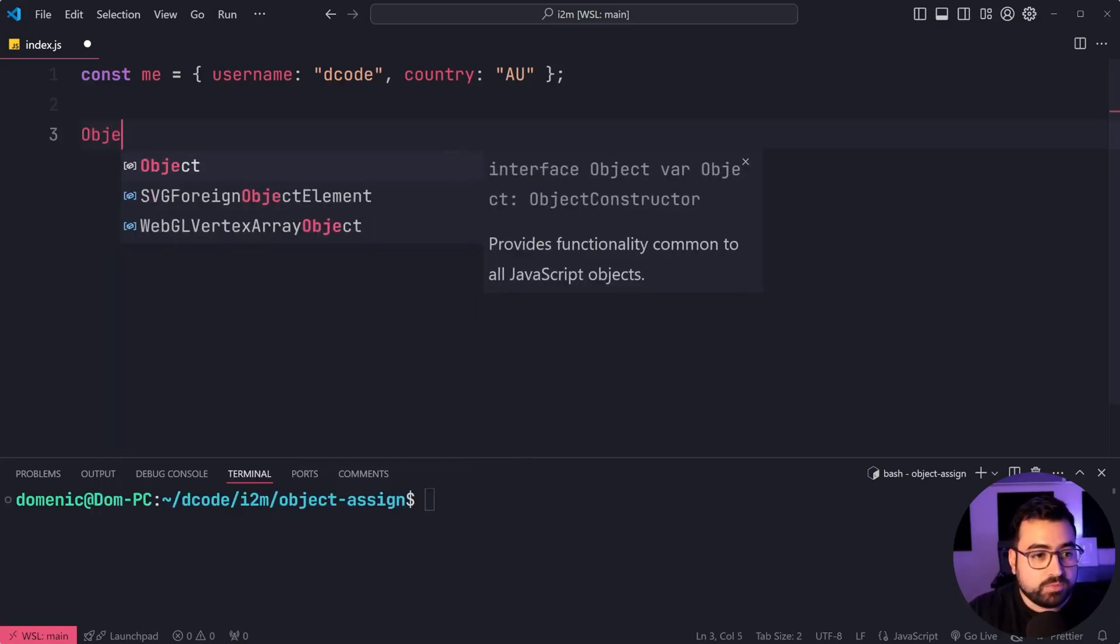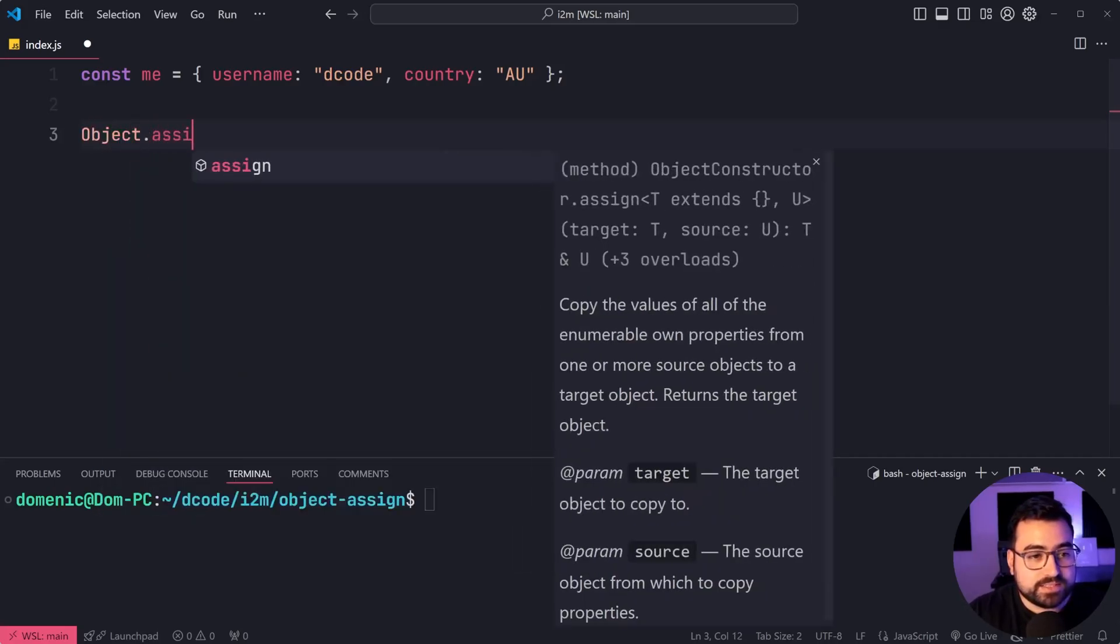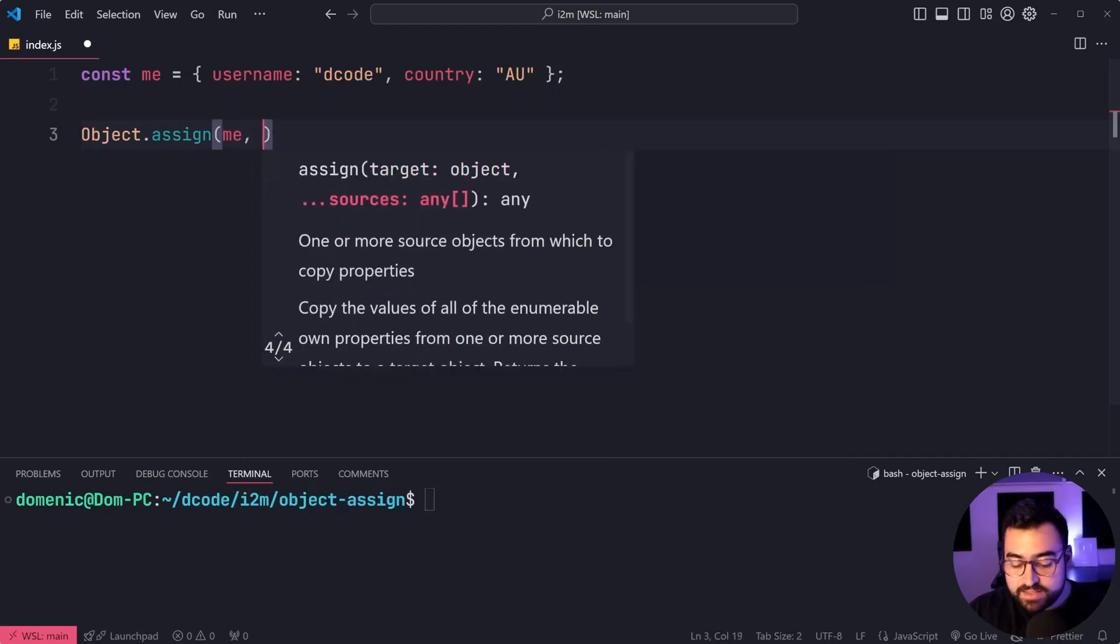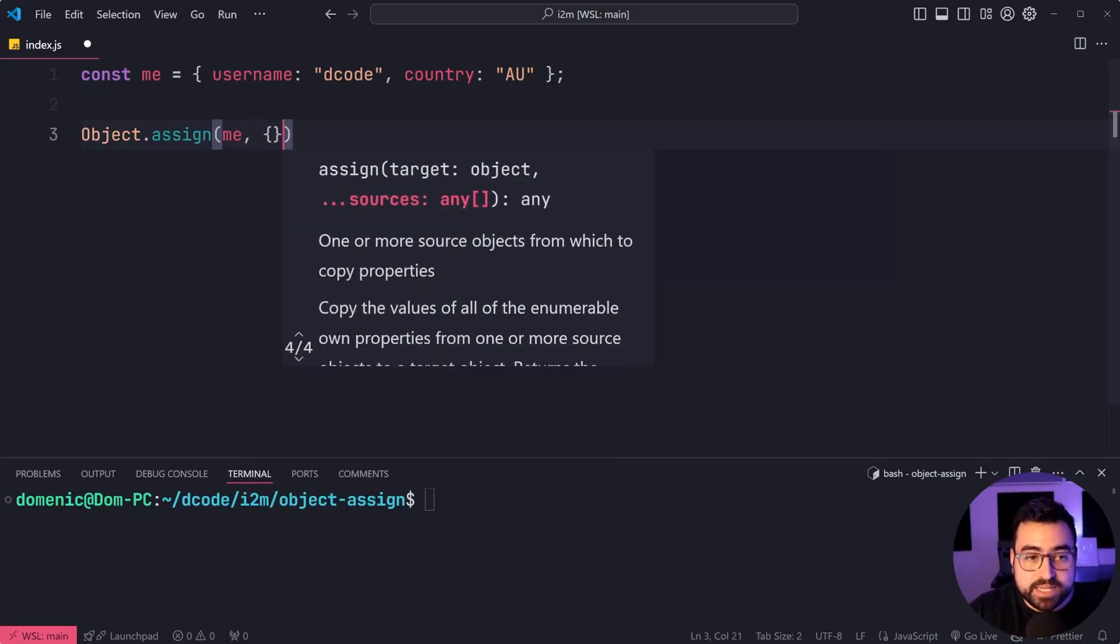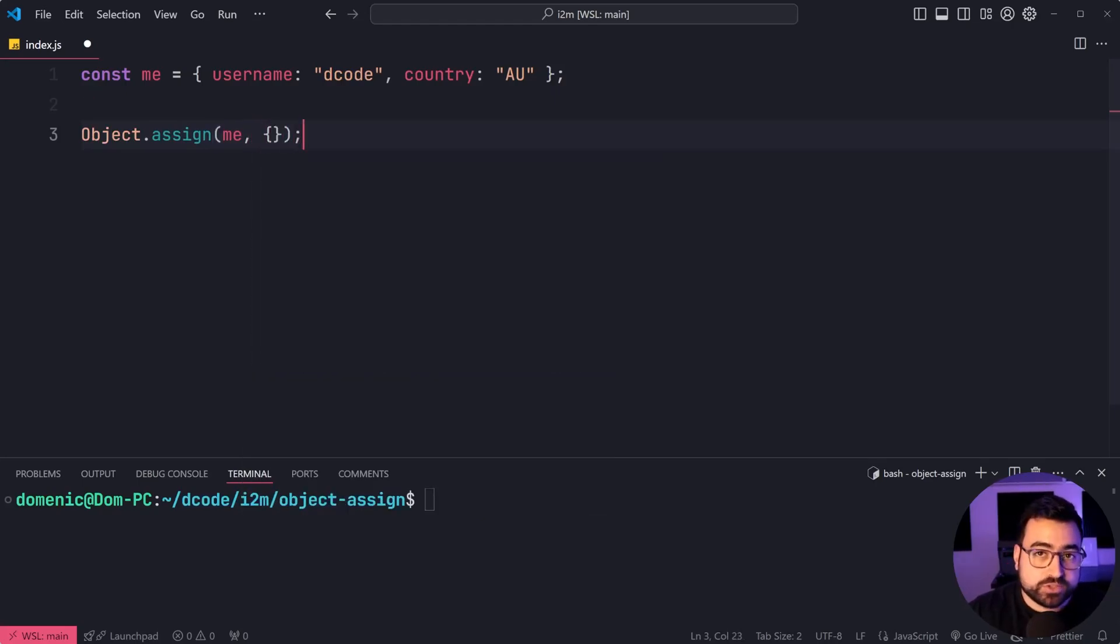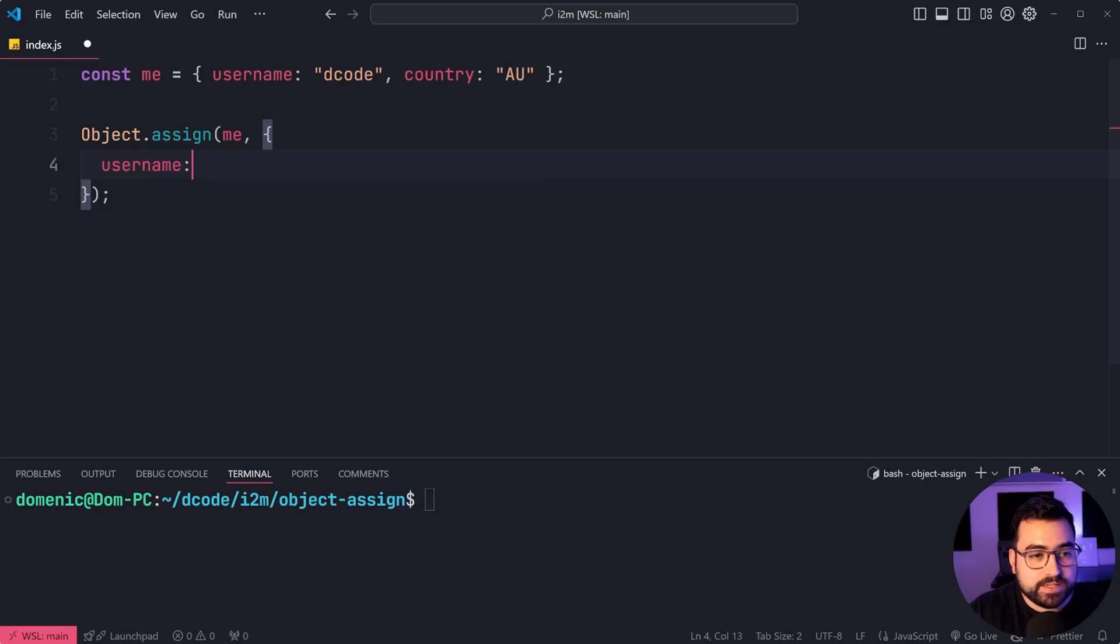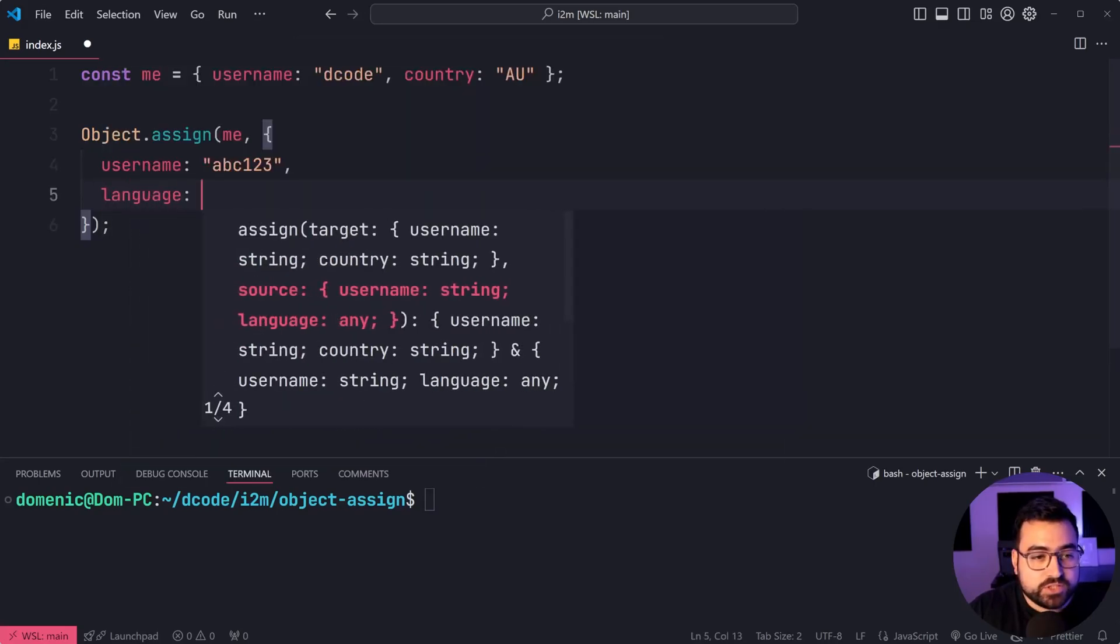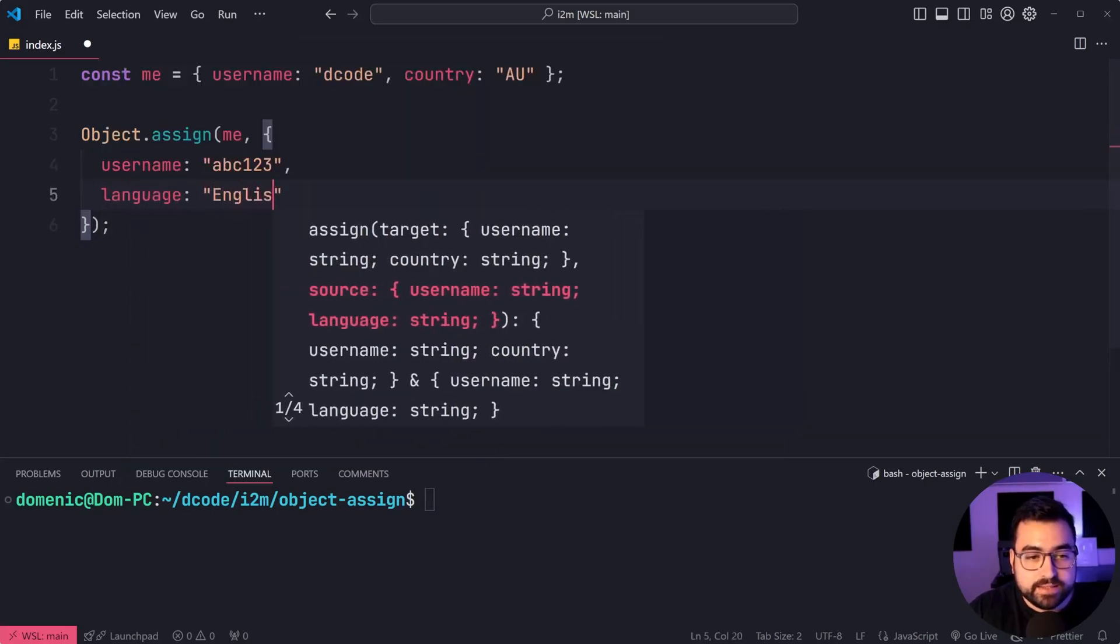We'll say object dot assign, and then provide me as the target, then provide a second argument being a source object. Let's say username is equal to abc123, and language is equal to English.